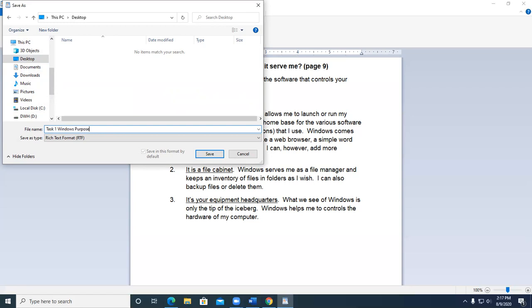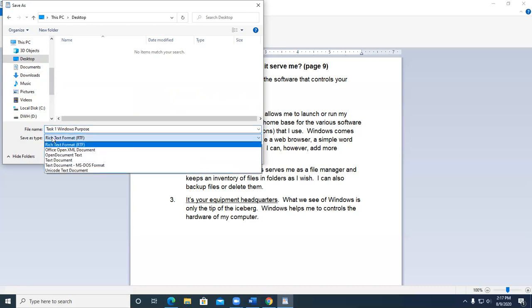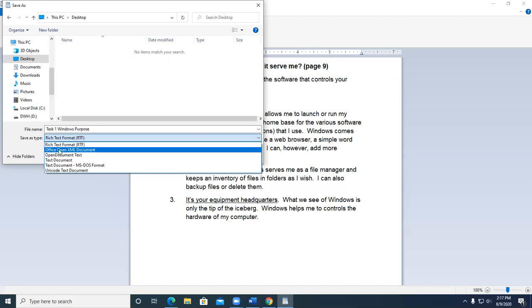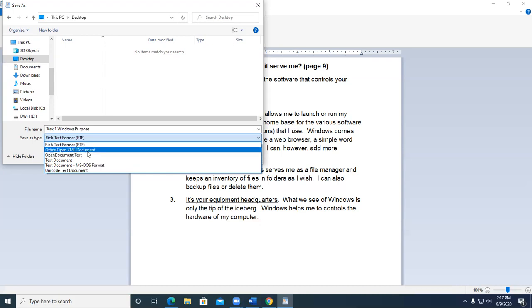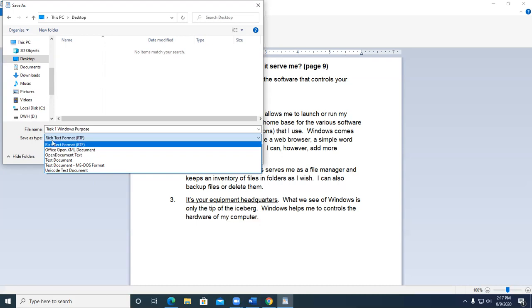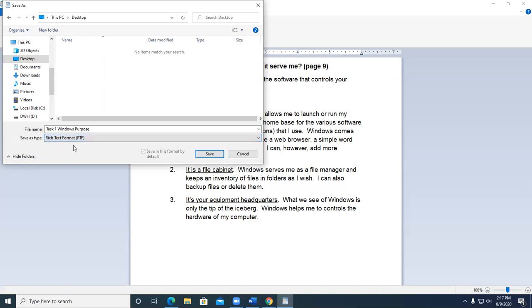And notice that the default is a rich text format. We'll be talking more about formats as we go along. WordPad does have the ability to save to other formats. Probably one of the more important ones on here is the Office Open XML document, which will give you a .docx file extension. For right now, we're going to simply understand that WordPad, which is one of the accessories that comes with Windows 10, allows us to save files in a rich text format. So I'm going to go ahead and click Save.